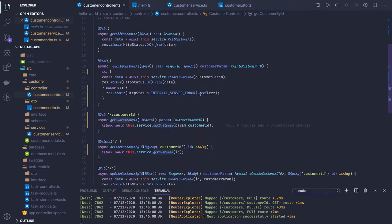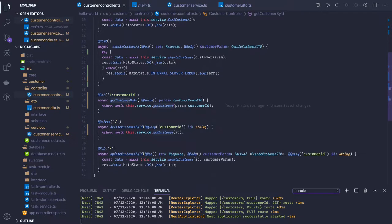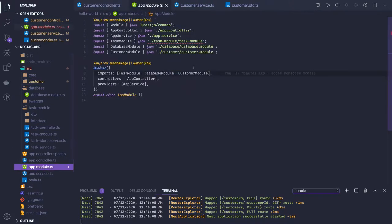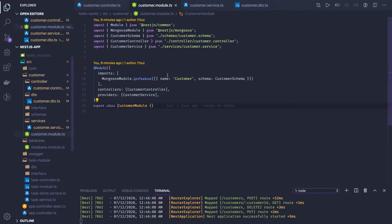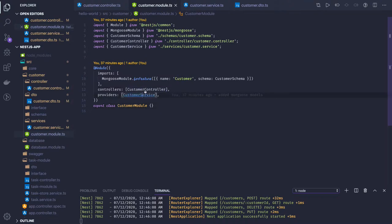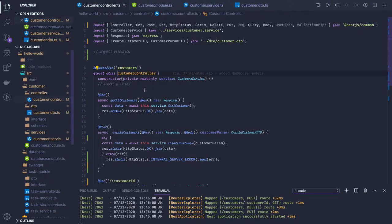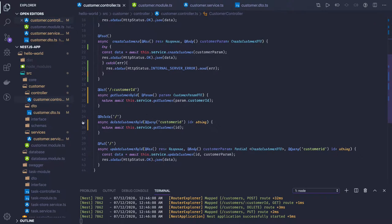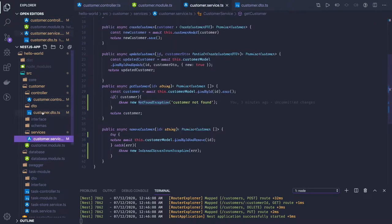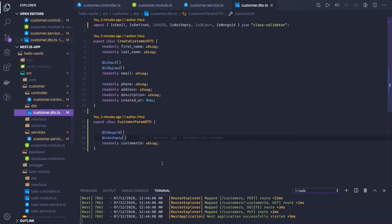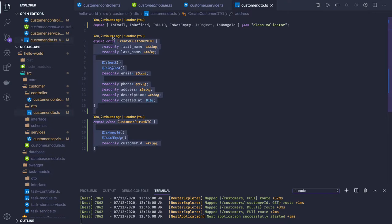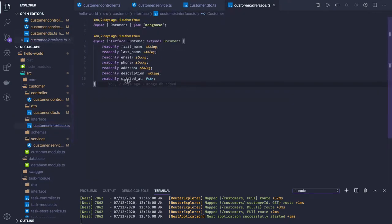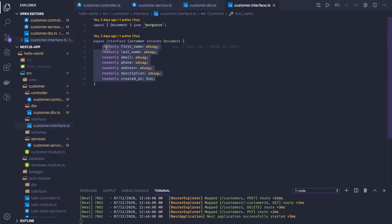These are the few things you should take care of: validations, exception handling, and the structured way of writing by creating feature modules. The feature module gets added in the main module. You can see app module will have a customer module. In the customer module we have controllers and services. The customer controller and customer service are defined there, along with DTO in the customer DTO and customer interface with all these attributes.